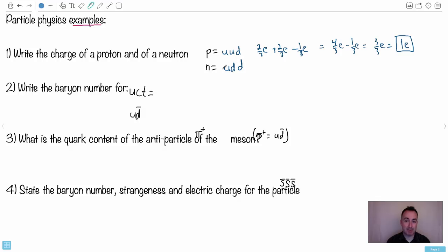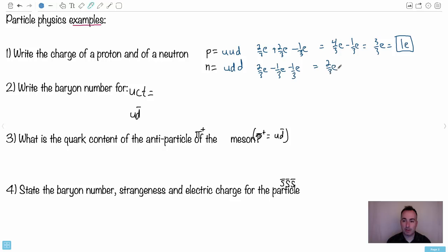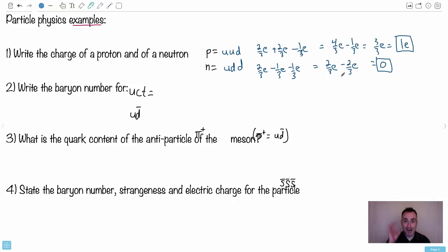Let's see if the neutron really gives us neutral — it should be zero. An up is two-thirds e and a down is negative one-third e. The neutron is up, down, down, so we get two-thirds e plus negative one-third e plus negative one-third e. That gives you zero. A neutron is supposed to be neutral, so it should have no charge. This is all supposed to work out.